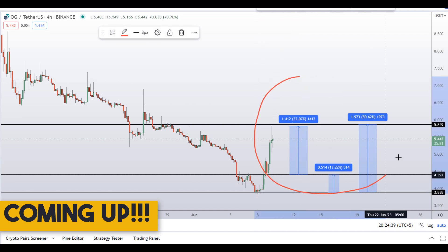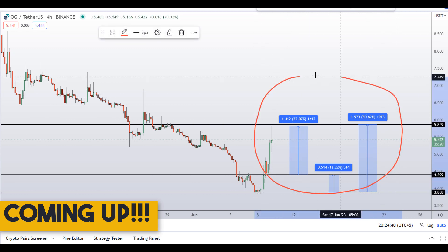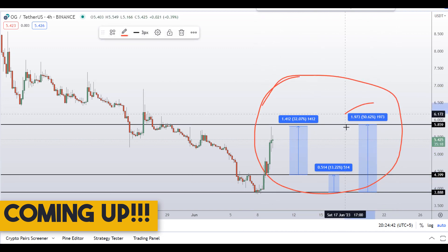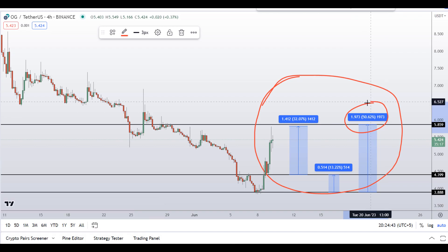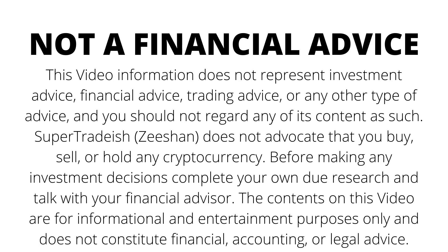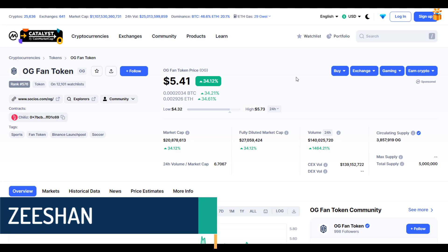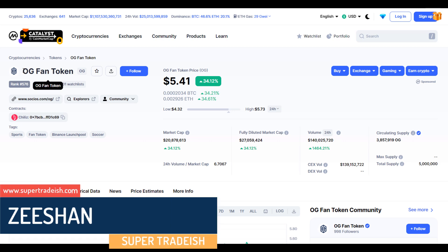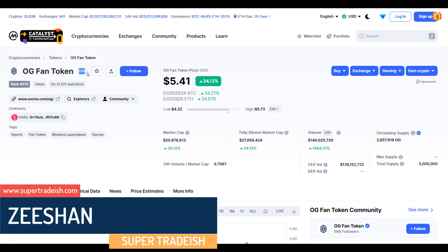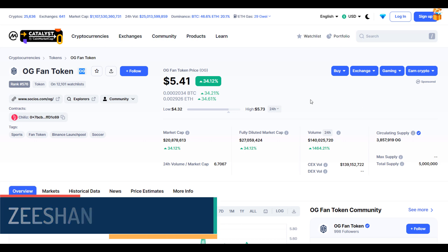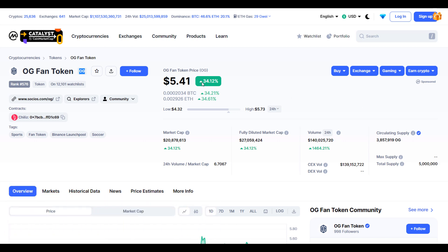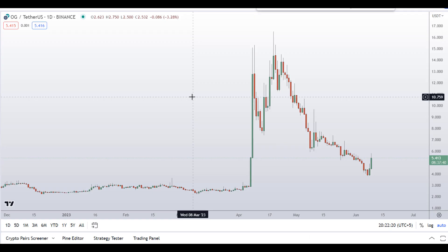On OG fan token you have two dip scenarios with three targets — one could give you around 50% gains. Hello guys, my name is Ishan and welcome to Super Tradish YouTube channel. In this video I'll talk about OG fan token — the ticker symbol is OG — and as you can see, at the time of recording this coin is up around 34% so far with a huge increase in volume.